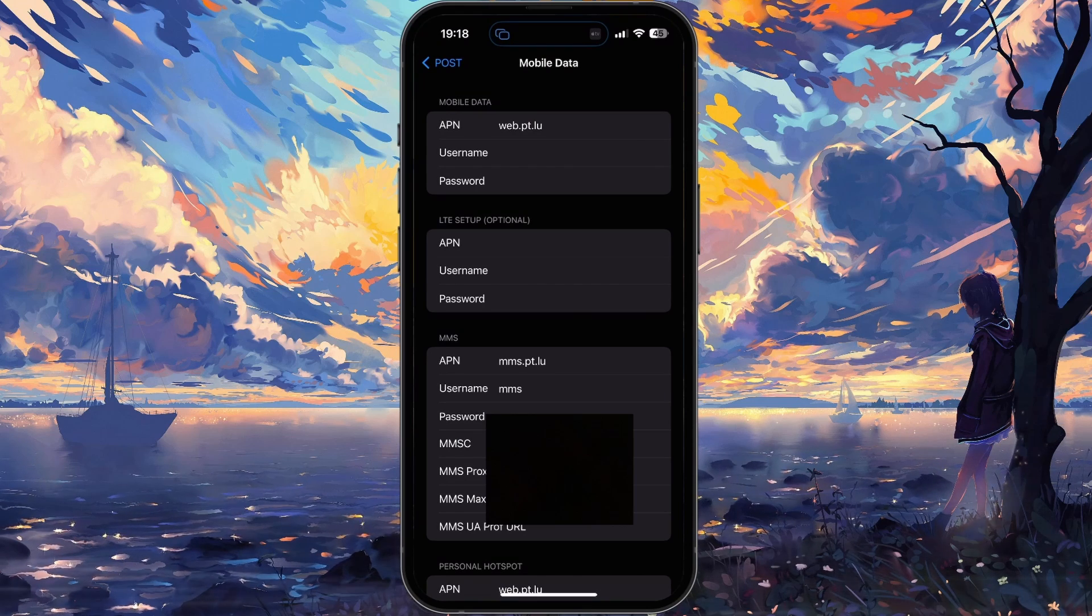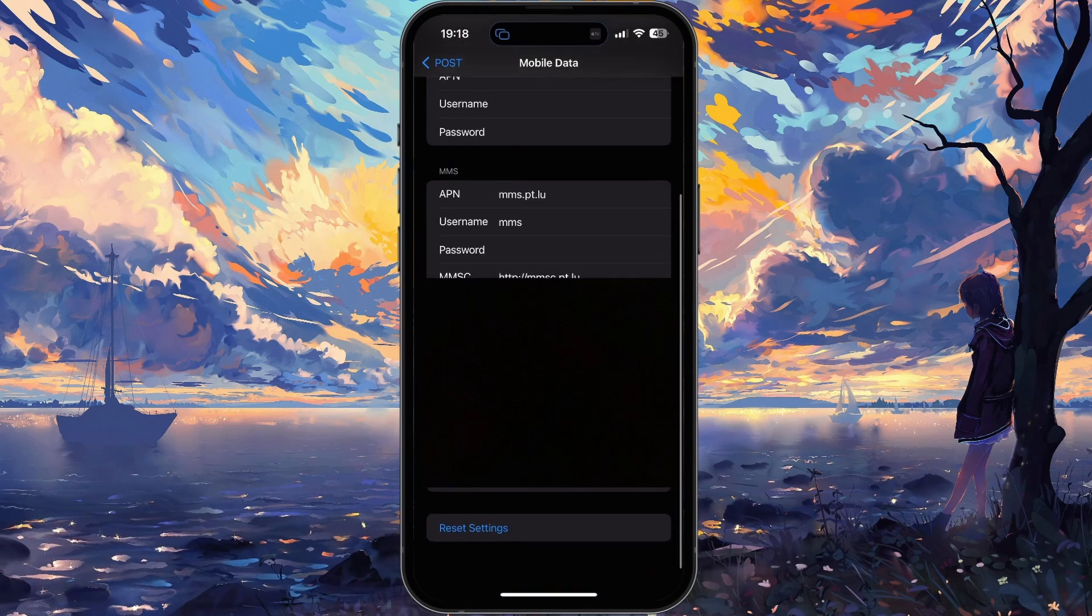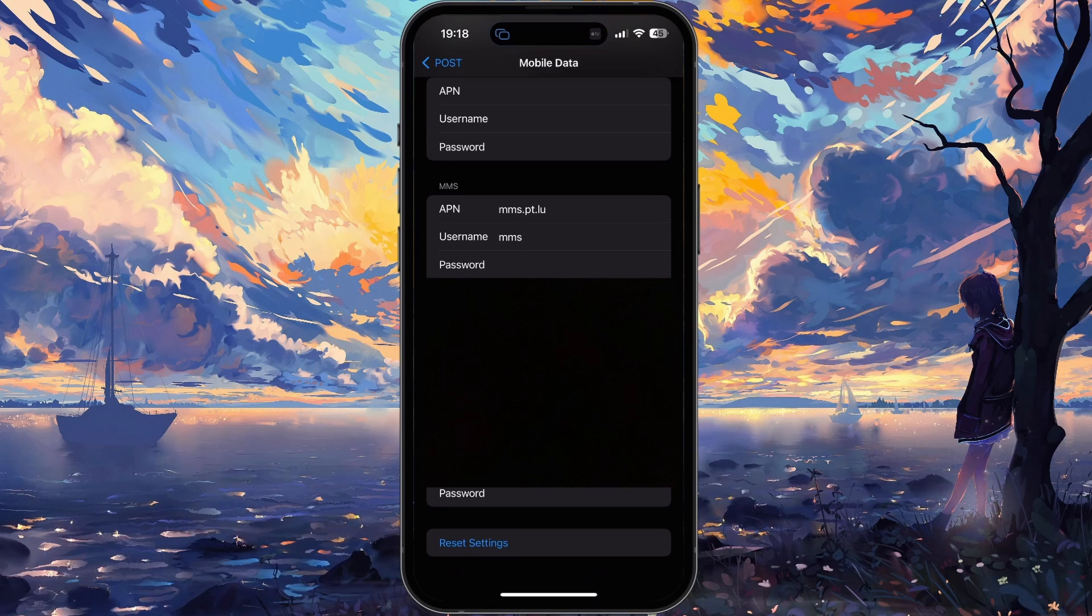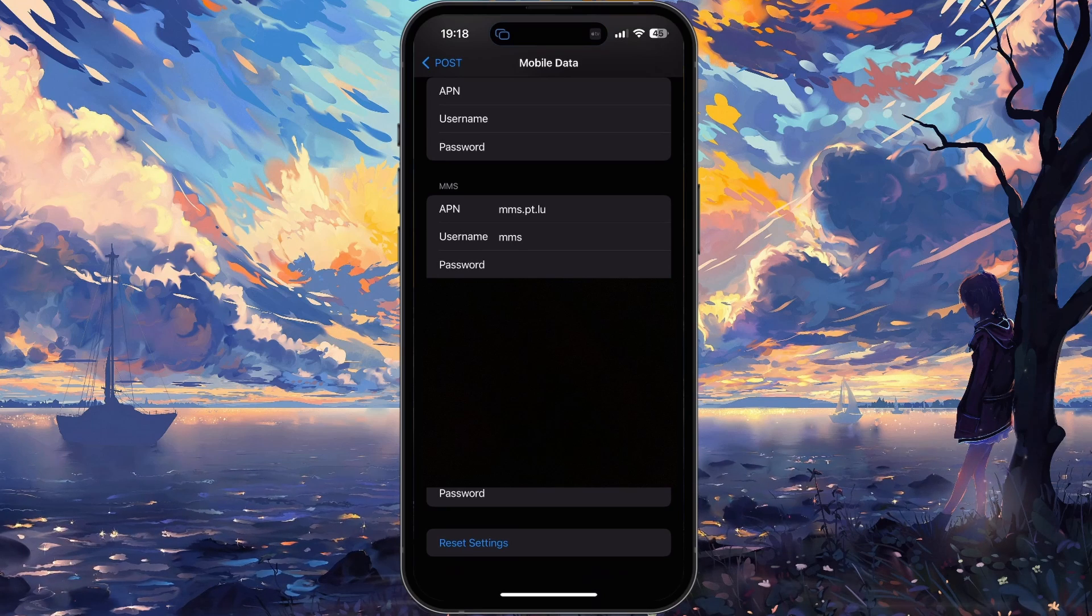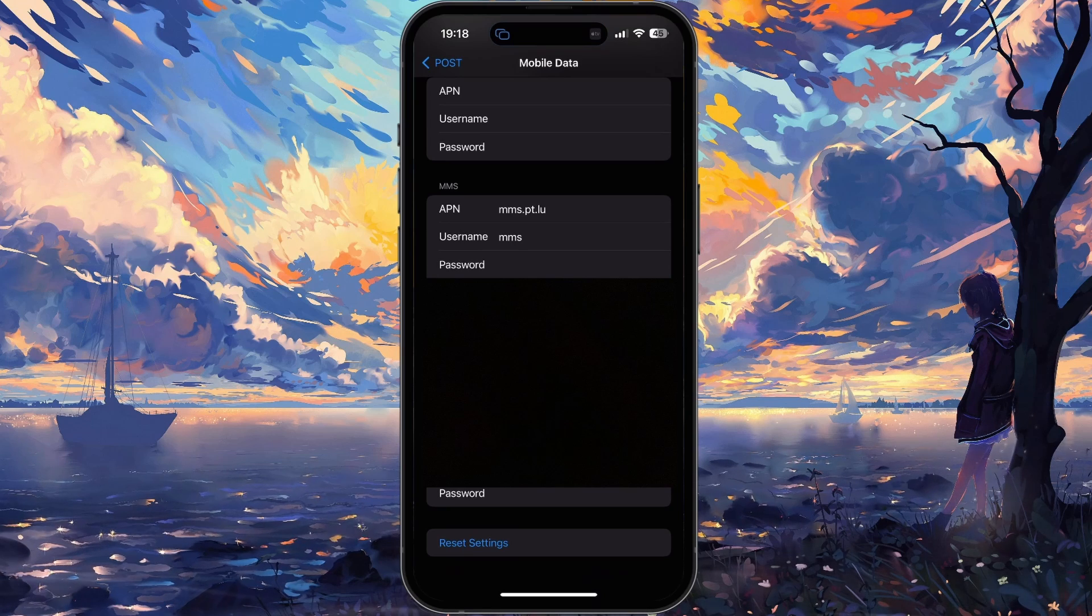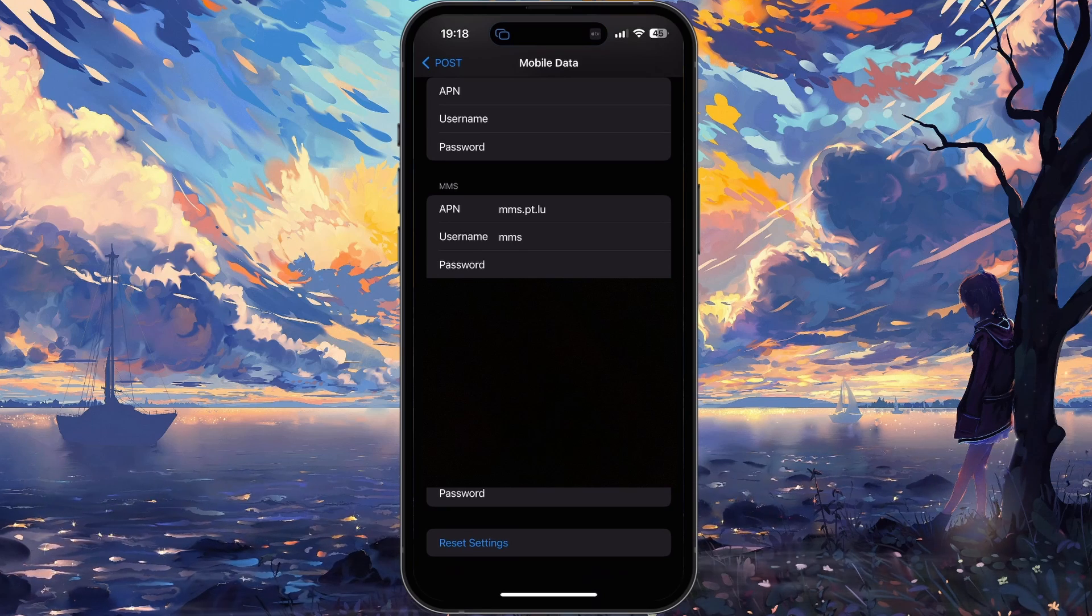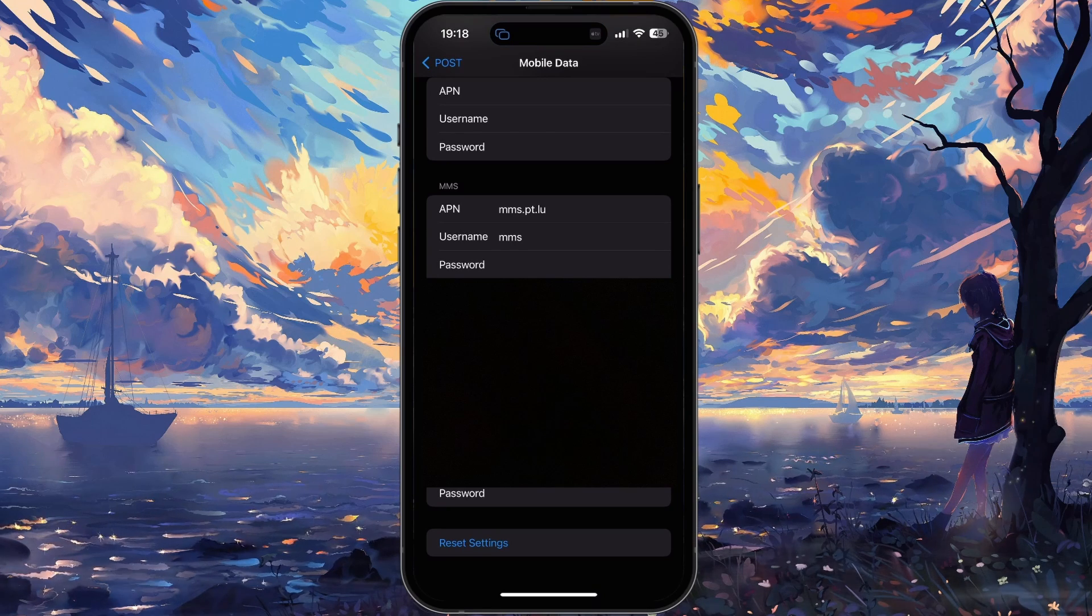You will see an option at the bottom to reset your APN settings if you notice cellular connection issues, and you can contact your ISP if you wish to change them again.